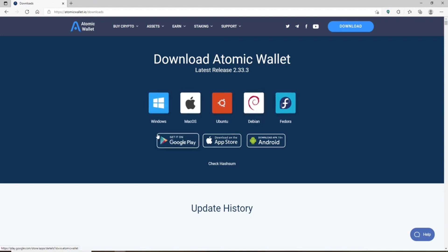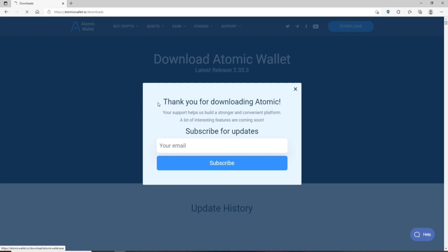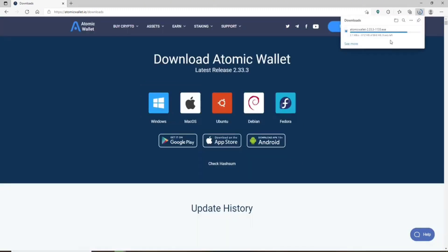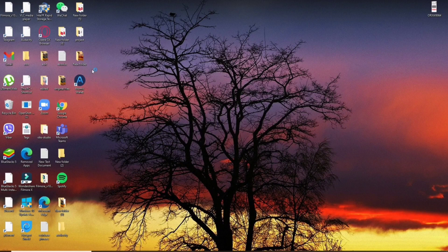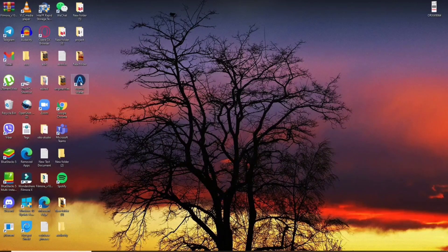Since we are using Windows in today's video, click on the Windows button. You can also download the app for Mac and several other options. Click on the Windows button to start downloading. At the top right-hand corner you'll see the download progress. Once the file has downloaded, click on the Open File link, wait a few seconds for it to install, and there you have the Atomic Wallet application downloaded for your desktop.